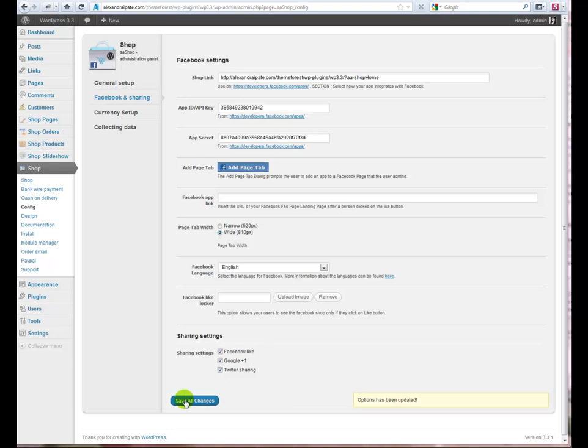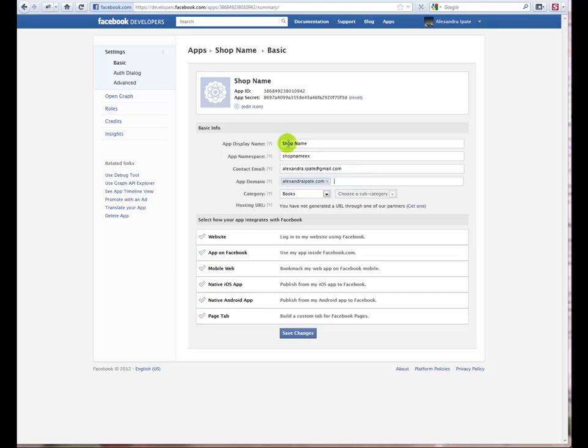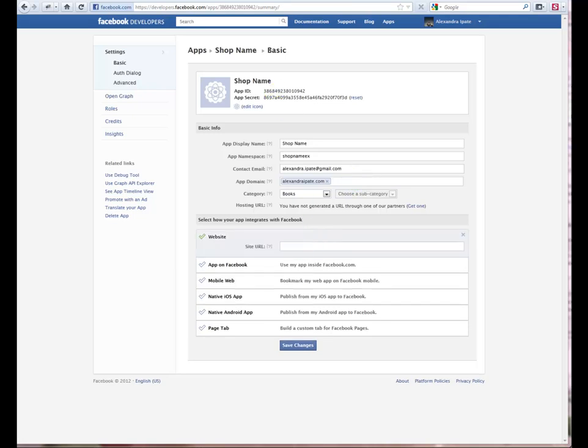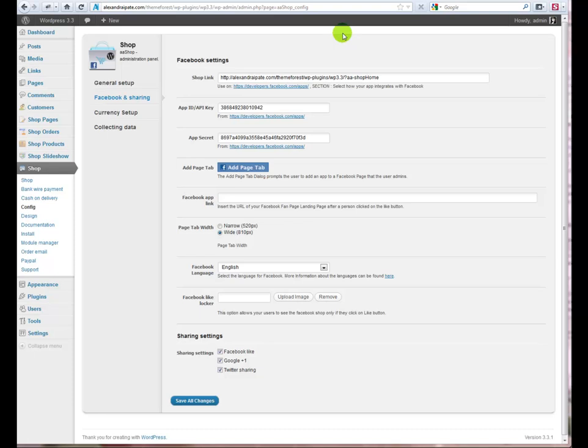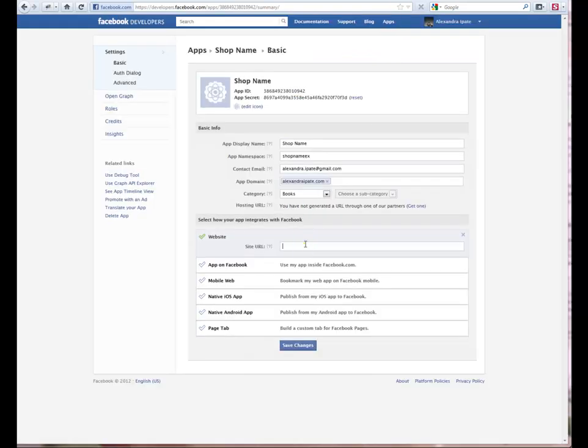After, copy the shop link to the Facebook app on how to integrate your app with Facebook on website, app on Facebook and page tab. Also, don't forget to fill app domain on basic info. Click Save Changes.